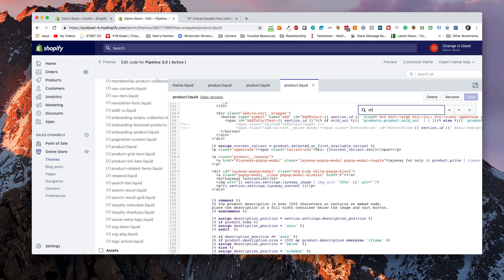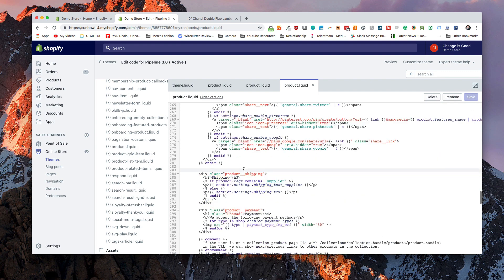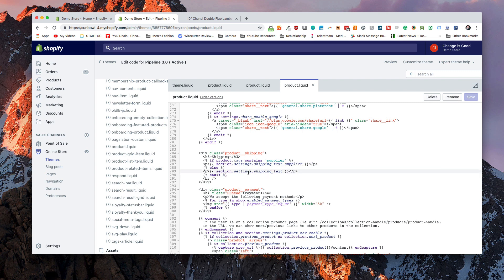Now we're going to have a look down here for our shipping items. I can search for shipping and pull it up. The shipping items we have right now are: if a product tag contains supplier, it shows one type of shipping; if it doesn't, it shows a different type of shipping. What we want to do is change this so that it works off of Metafields.